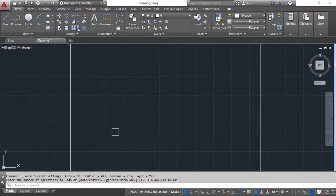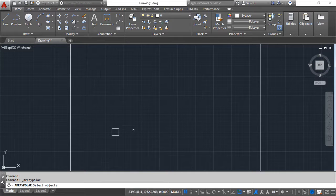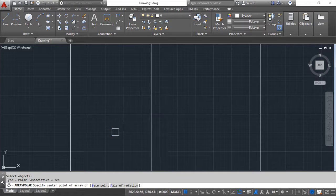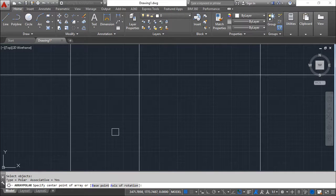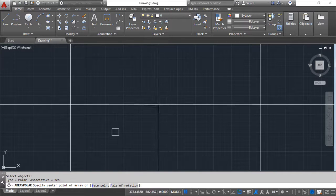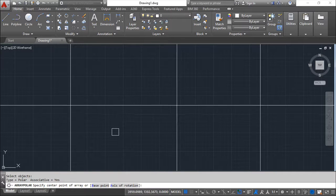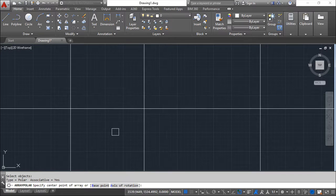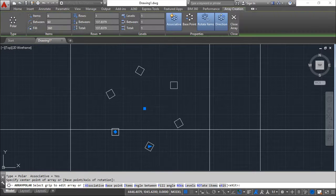Now we can do the polar array. And again, we need to select the objects. Confirm. I need to enter a center point for the array. It can be wherever I want. I will click here.